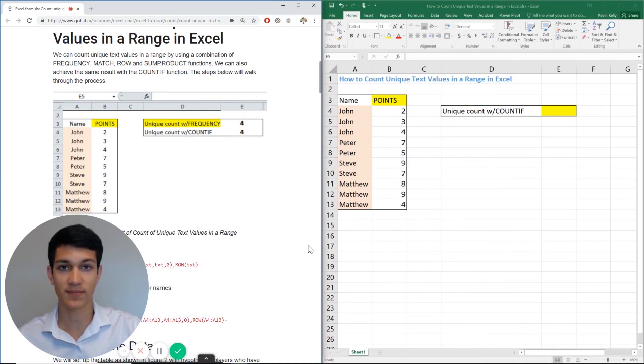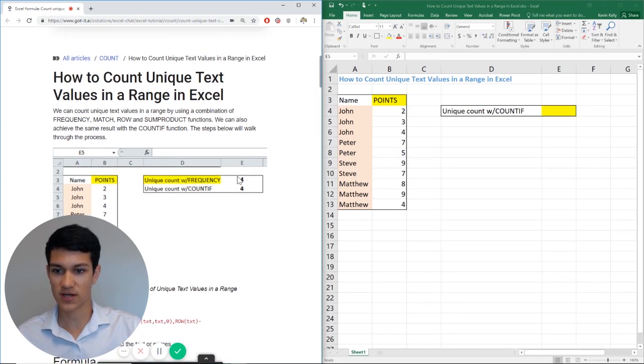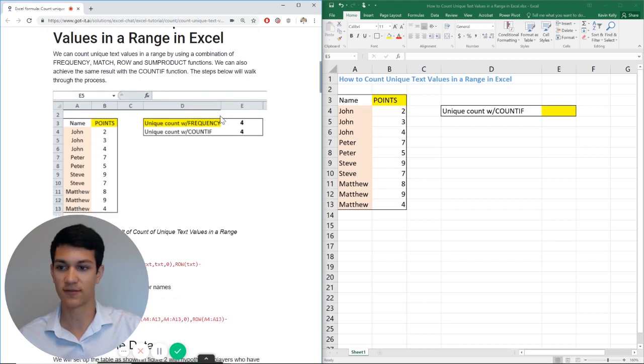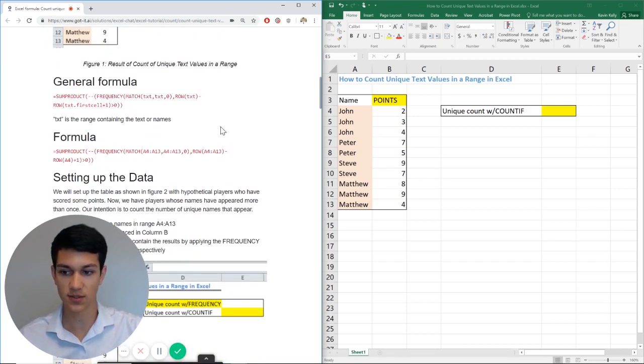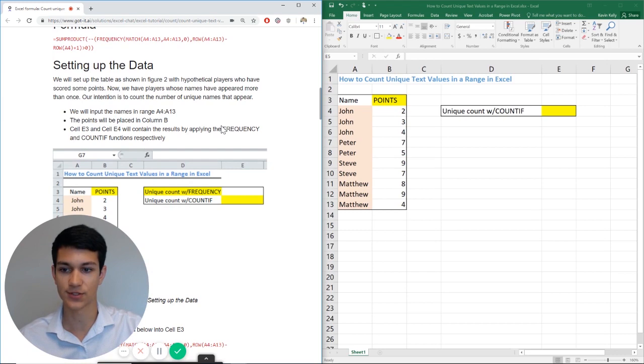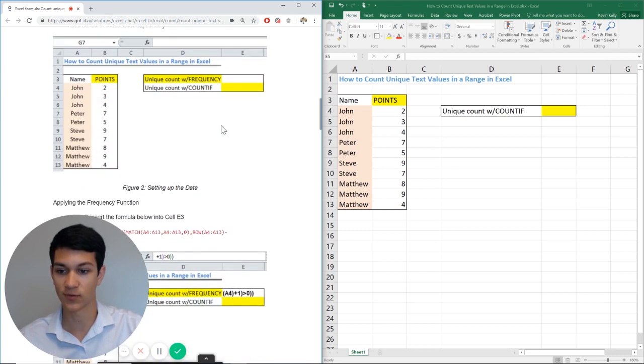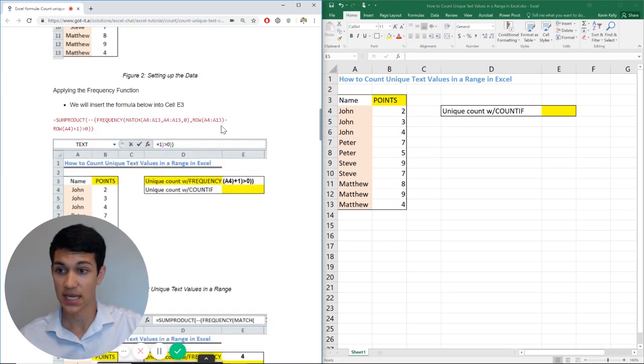So with that being said, let's get right into it. There's a pretty complicated way to do this using frequency, but we're actually going to avoid that because it involves a lot of syntax, a lot of formulas, and it's a little unnecessary because there's actually another way to do this.